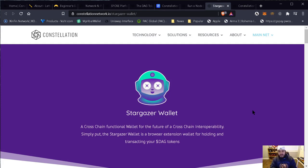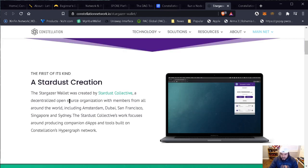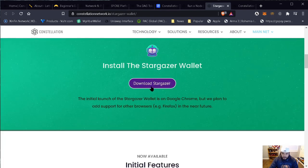Stargazer. What is Stargazer? Stargazer is the wallet that Constellation has deployed. It's a cross-chain functional wallet featuring cross-chain interoperability. It's a wallet and browser extension that can hold and transact your DAG tokens. This is what it looks like as the extension — it's kind of similar to what MetaMask looks like. Stargazer wallet was created by Stardust Collective, a decentralized open source organization with members from all around the world, including Amsterdam, Dubai, San Francisco, Singapore, and Sydney. The Stardust Collective's work focuses around producing companion DApps — decentralized applications — and tools built on Constellation's Hypergraph network. I have it running on my Mac, and that's where I have my DAG sitting for now until the node application goes live.